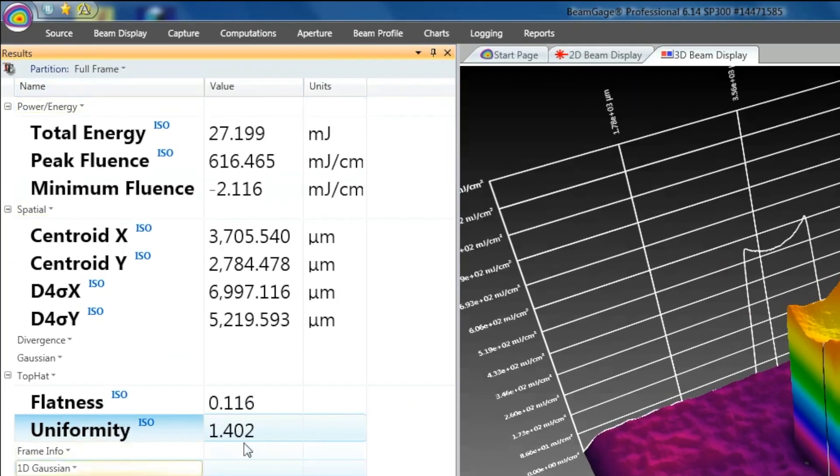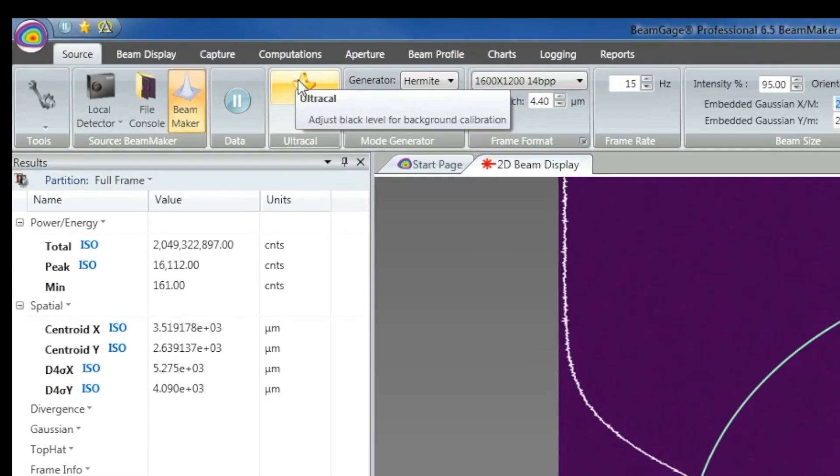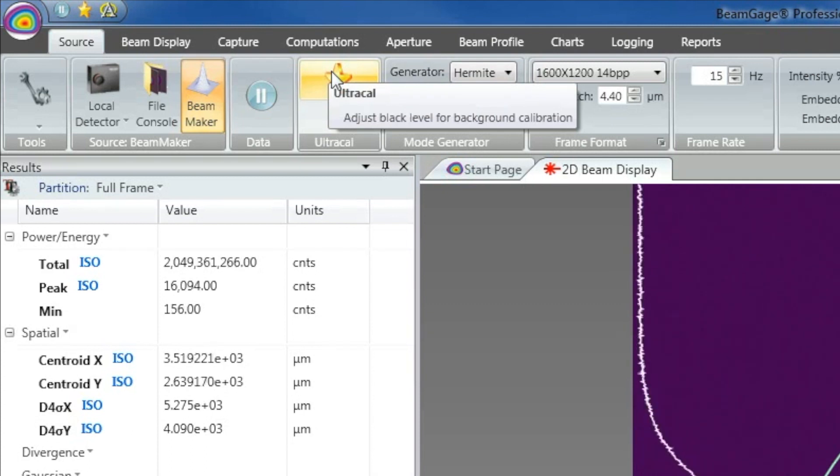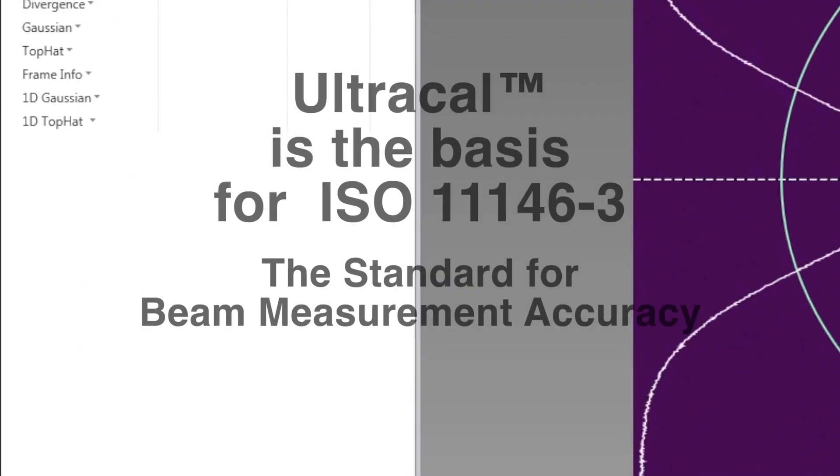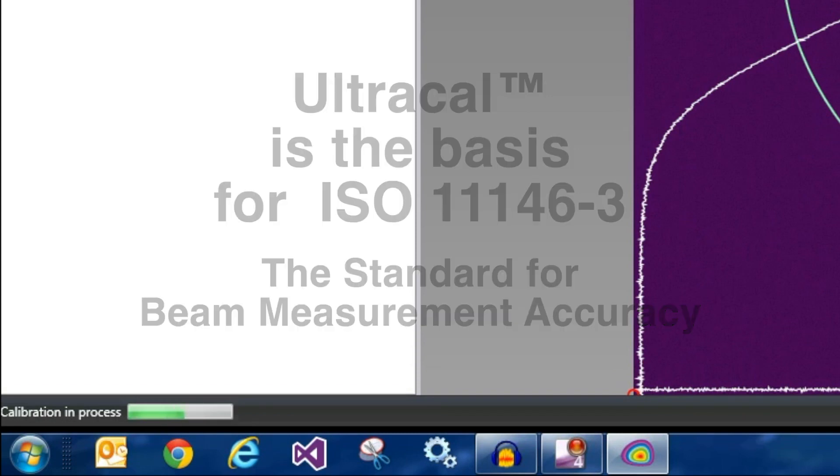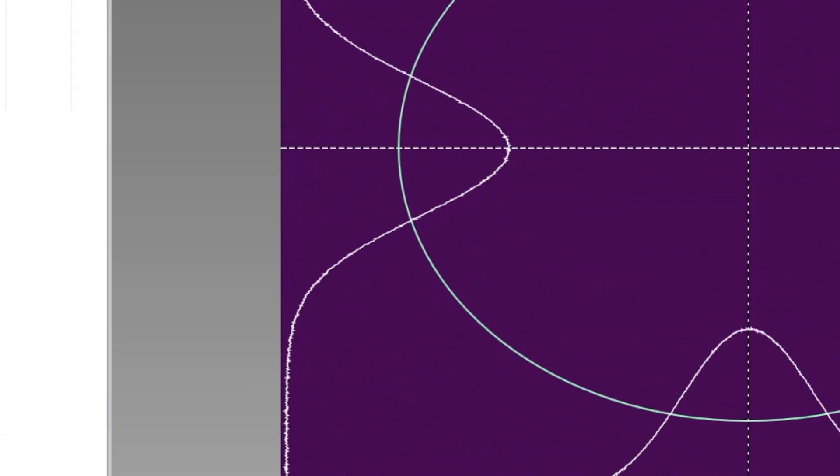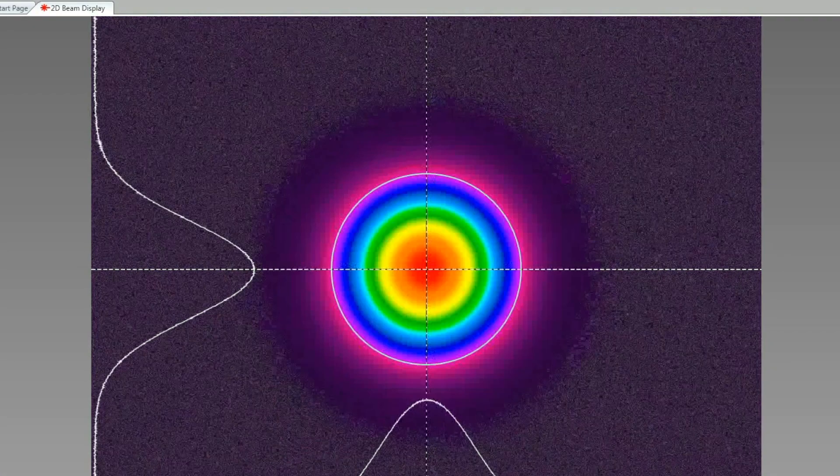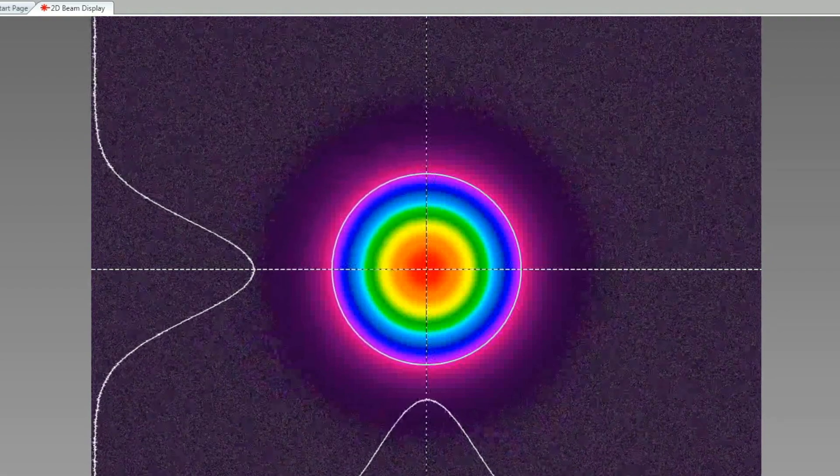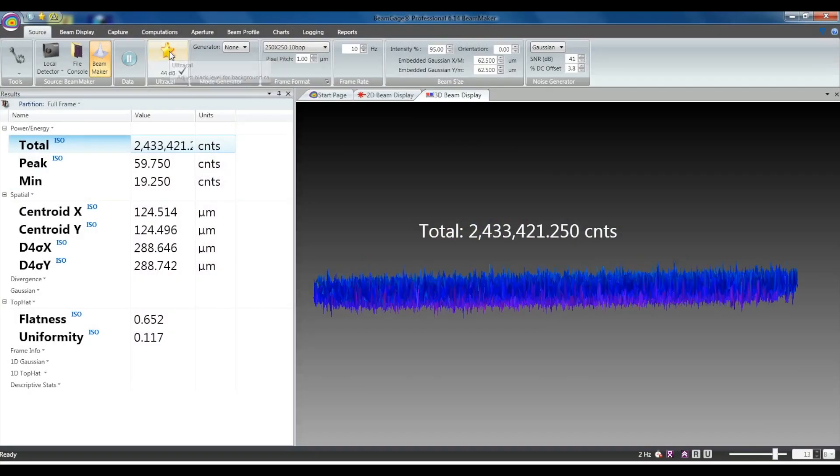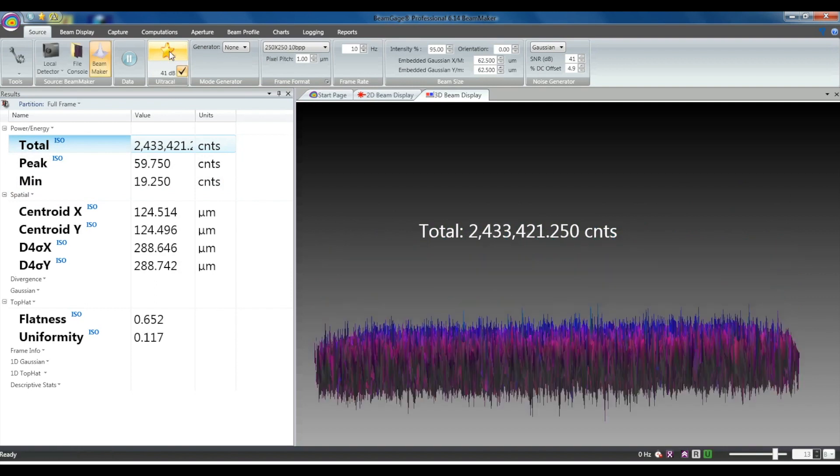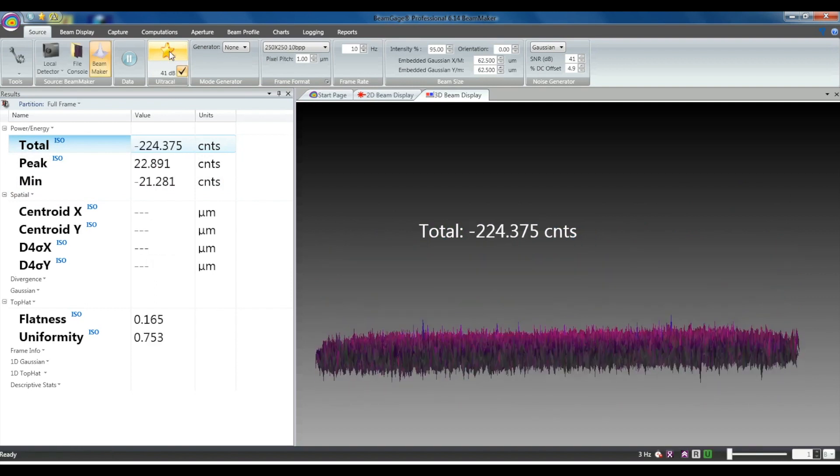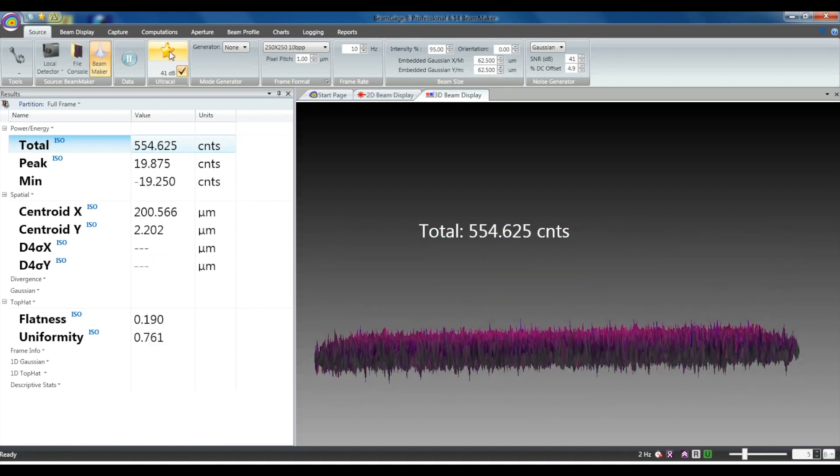BeamGage includes an extensive set of ISO quantitative measurements and features its patented Ultracal algorithm, providing the industry's highest accuracy measurements. Ultracal helped establish the ISO 11146-3 standard for beam measurement accuracy. The baseline, or zero of a camera, will drift with time and temperature changes and include random noise. Ultracal is the only beam profiler algorithm that sets the baseline to zero and in the center of the noise.